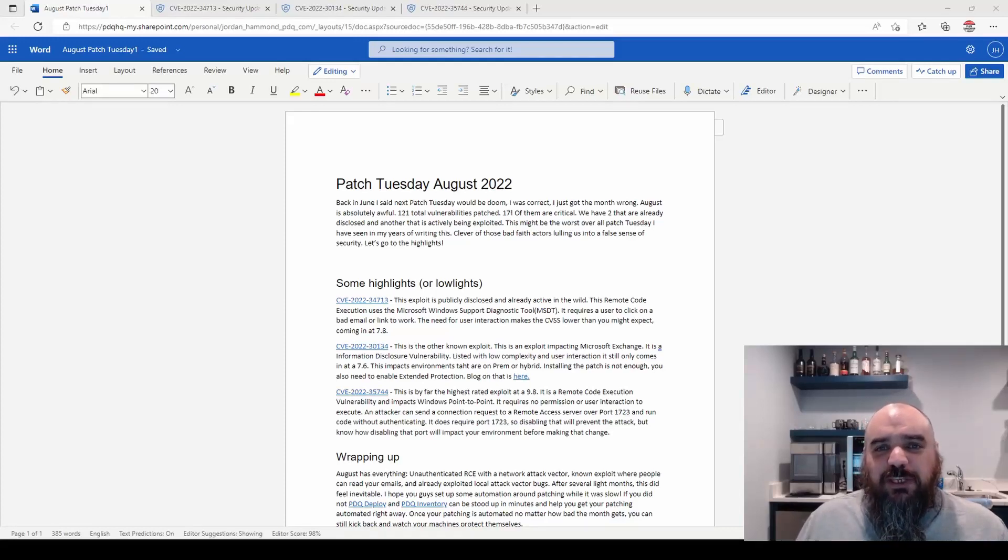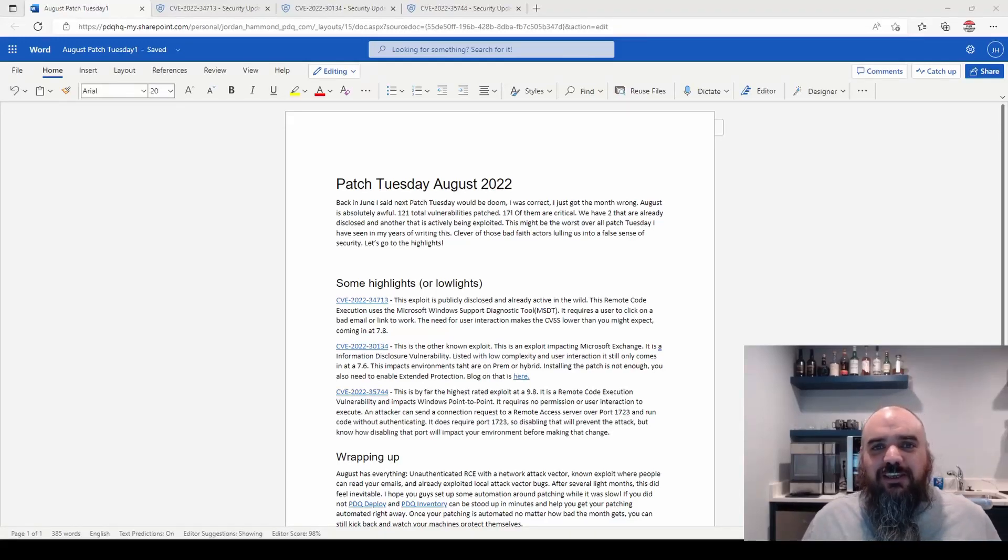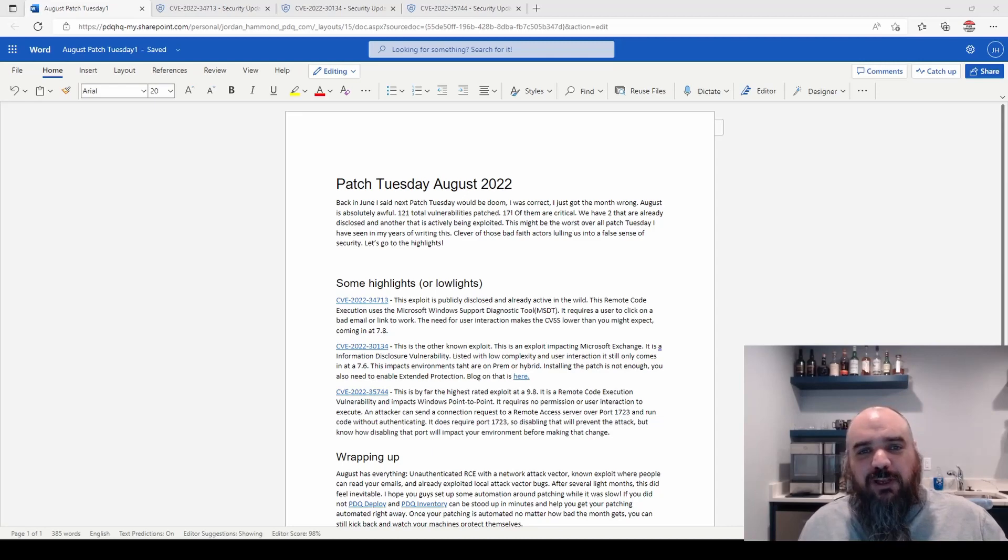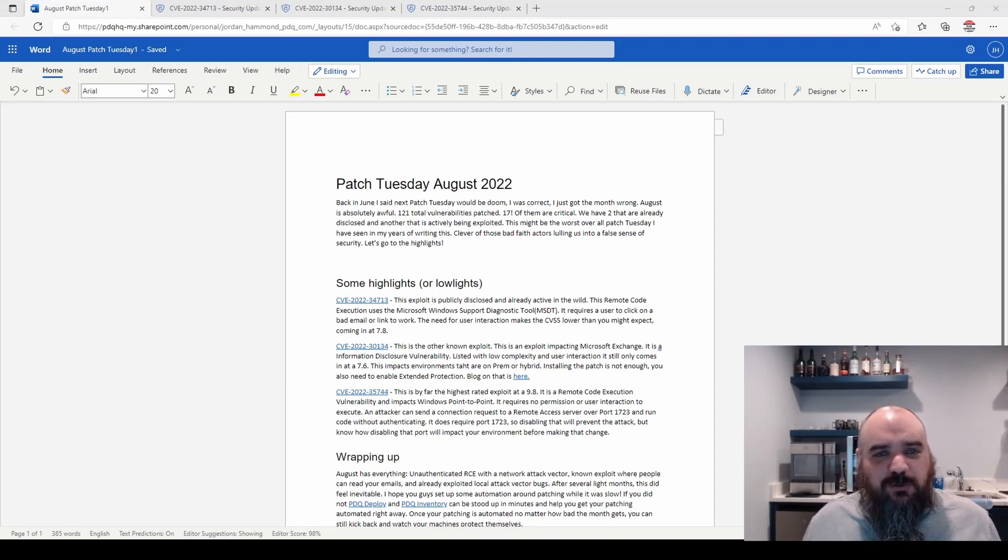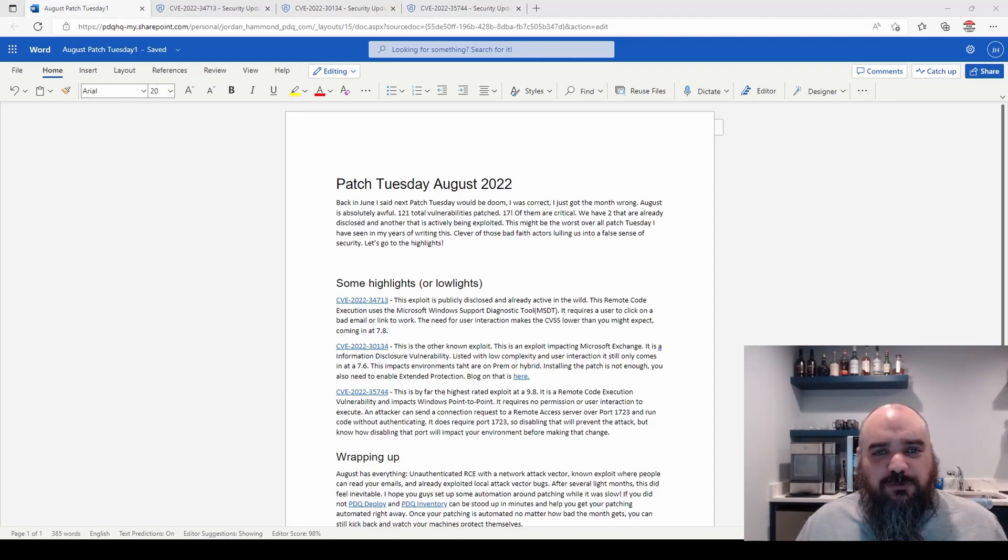Hey everybody, it's Jordan with PDQ.com. It's Patch Tuesday again. Normally I'm supposed to wait for the blog to be live before I shoot the video, but I'm working from home and no one can tell me the difference, so I'm going with a rough draft.